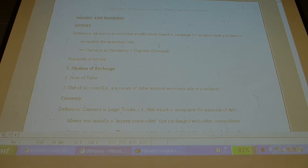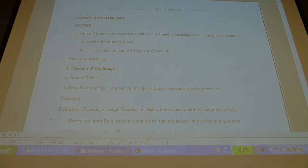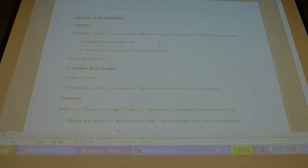Canadian banks are more profitable than US banks because they're more efficient. In terms of the spread between the interest charged on loans and the interest paid on deposits, that spread is significantly smaller per dollar in Canada than in the US for most of our history. Why? Because our banks are bigger and more efficient.